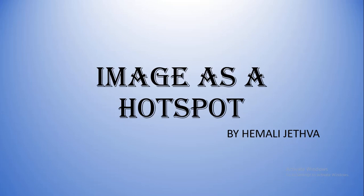Hello everyone. Today we will learn how to create an image hotspot in HTML.